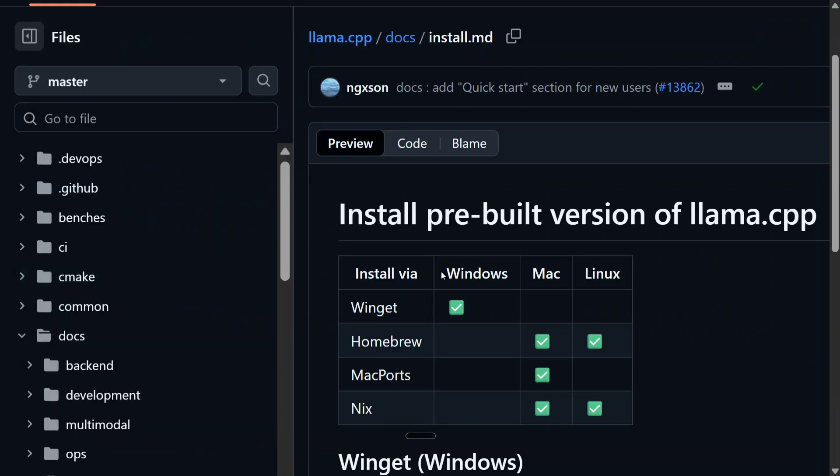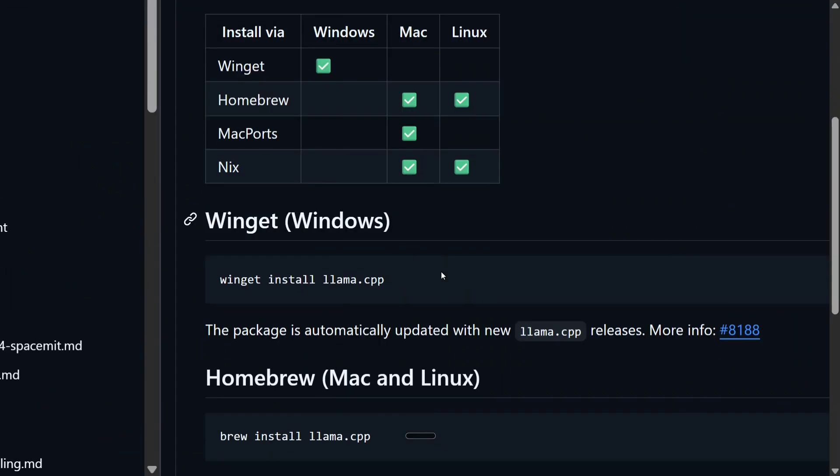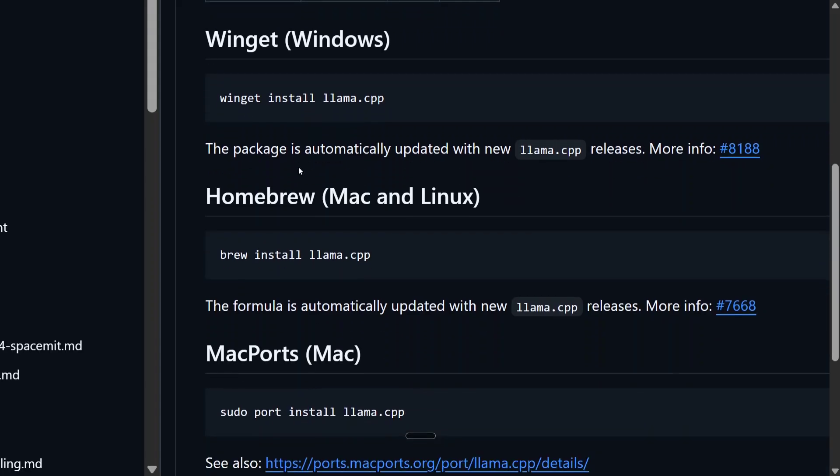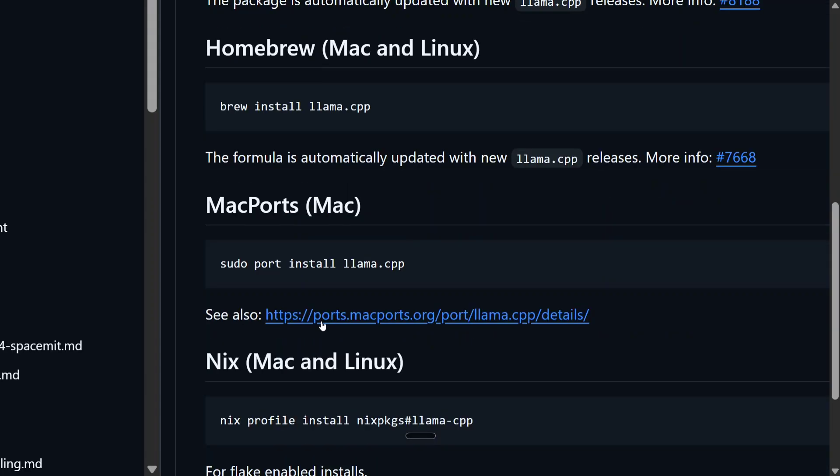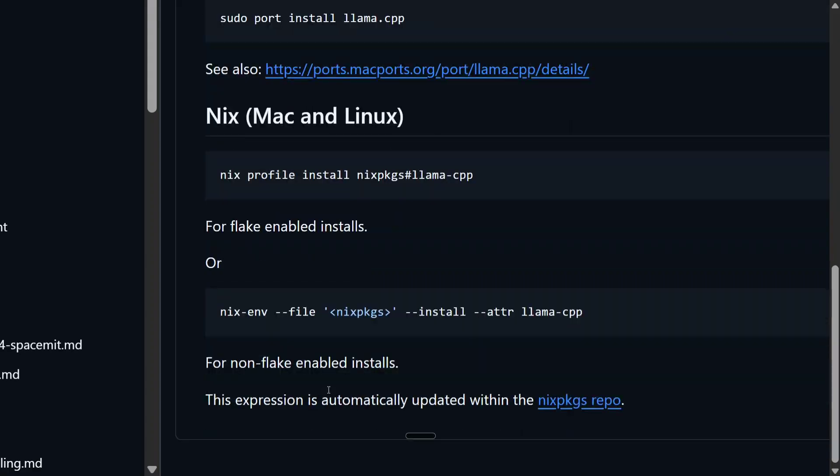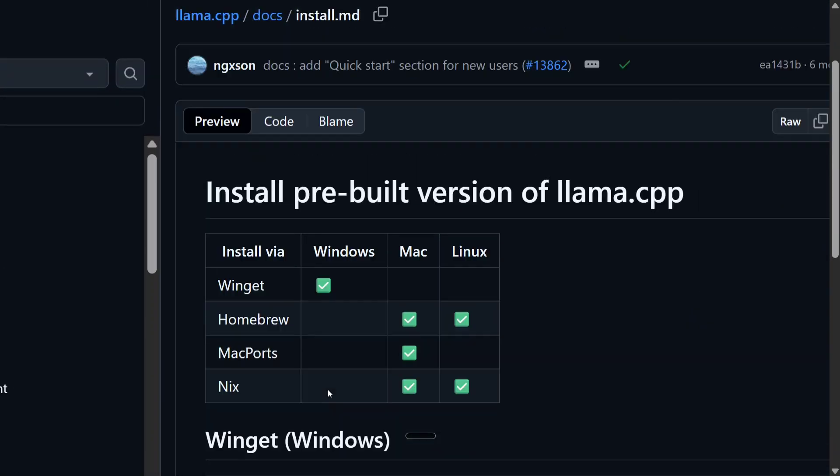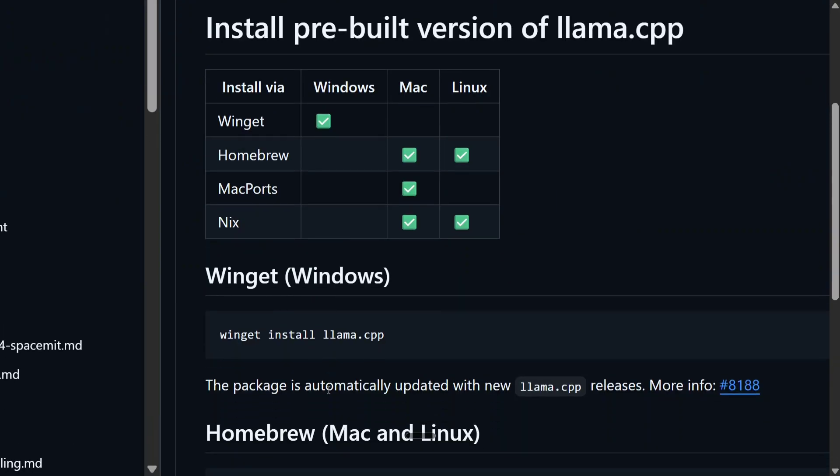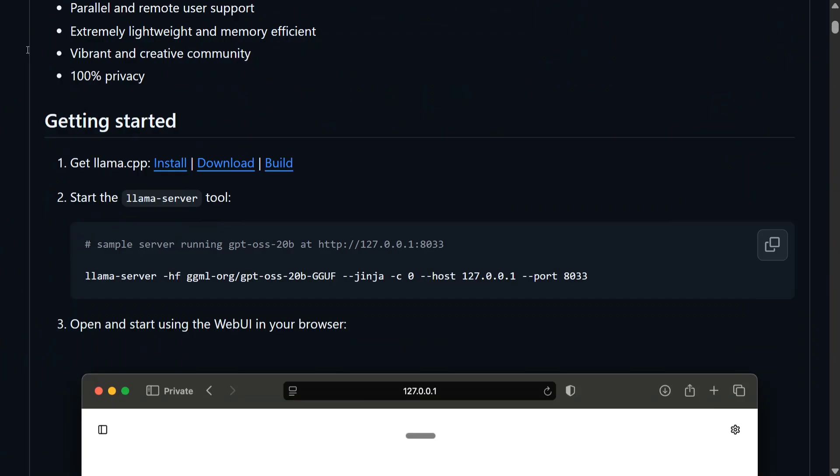And here you will be provided the commands on how to run llama.cpp in different systems. Windows is winget install llama.cpp. For Mac or Linux it's brew install. For Mac Ports it's sudo port install. For Nix it's nix-profile install. And Arch, it's a single line code as you can see here that you need to run in your system. It will hardly take you a couple of minutes. Now once you are able to install llama.cpp, the next step is quite easy.